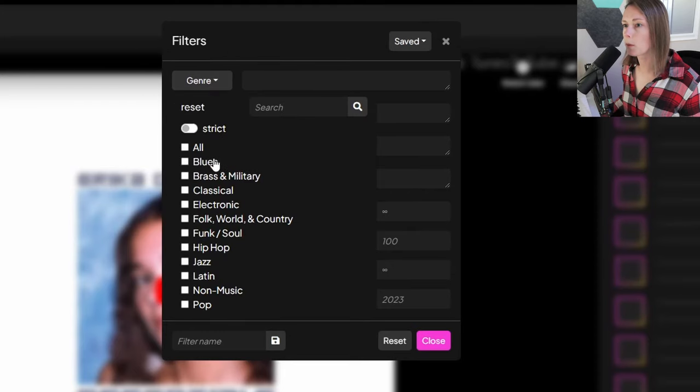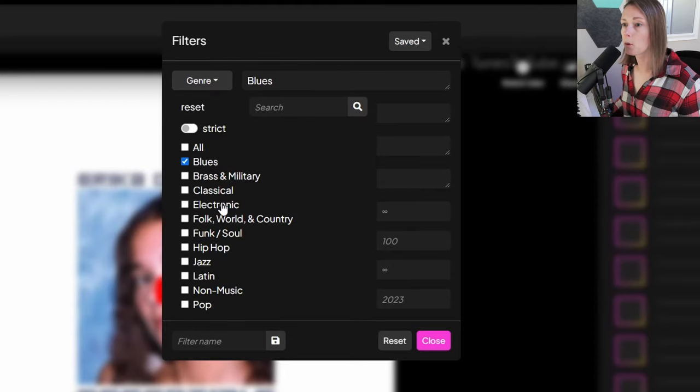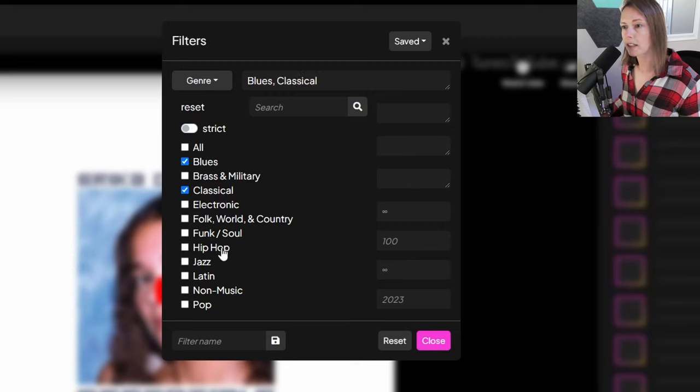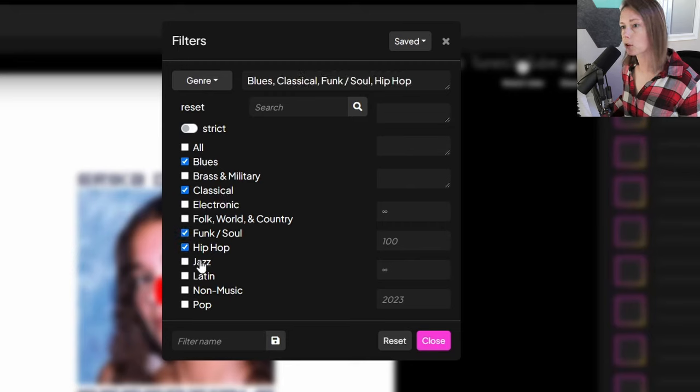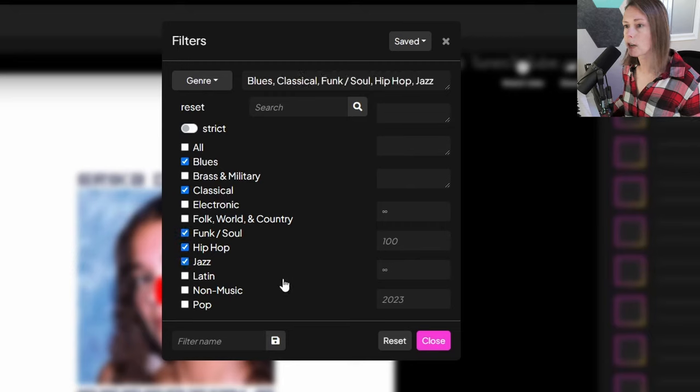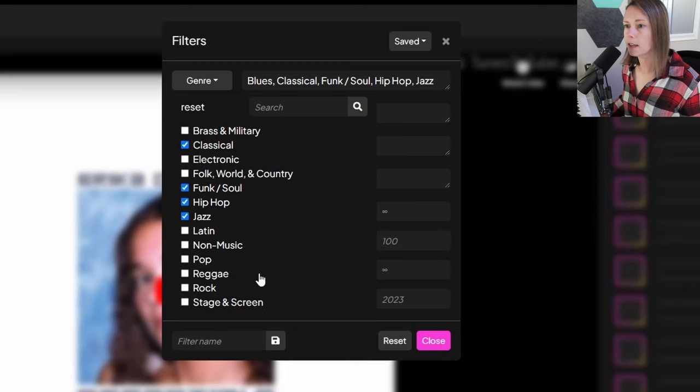We can choose what genre we want. So if we're going to make Boombap, maybe we want blues, maybe try classical, hip hop, funk, soul of course, and some jazz. And those are pretty good options to start with.